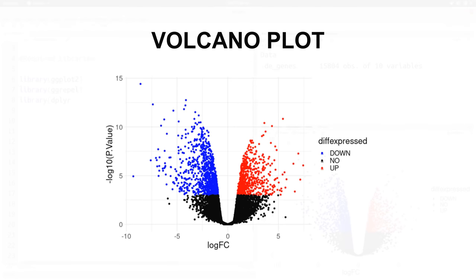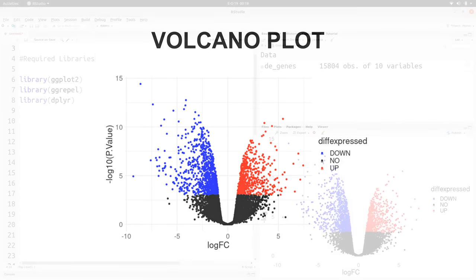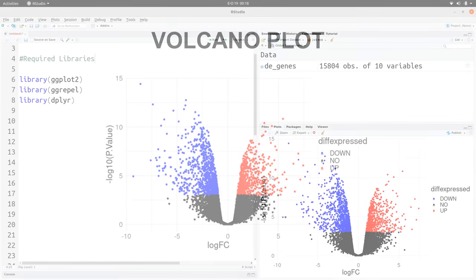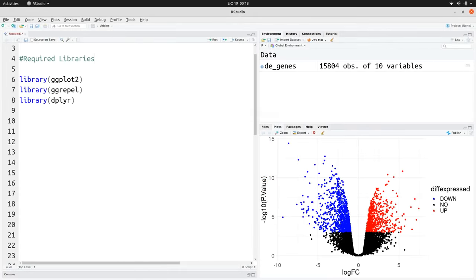For this tutorial, the only requirement is to have R installed. You should also have these R packages: ggplot2, ggrepel, and dplyr. Those are the three packages you need. We are going to use example data which is available on the Galaxy platform.